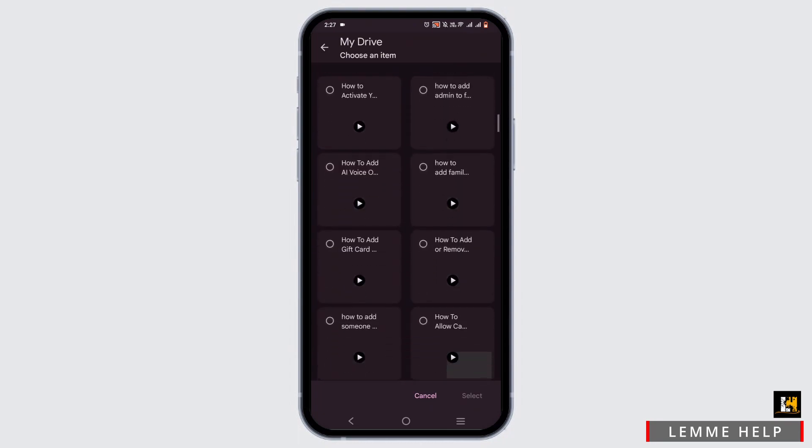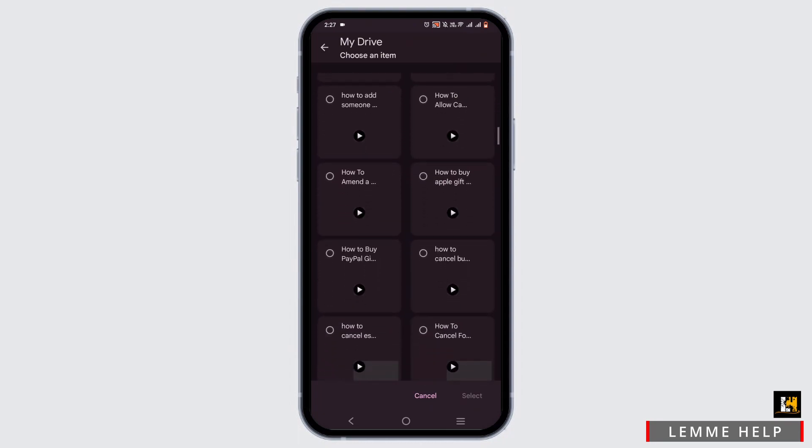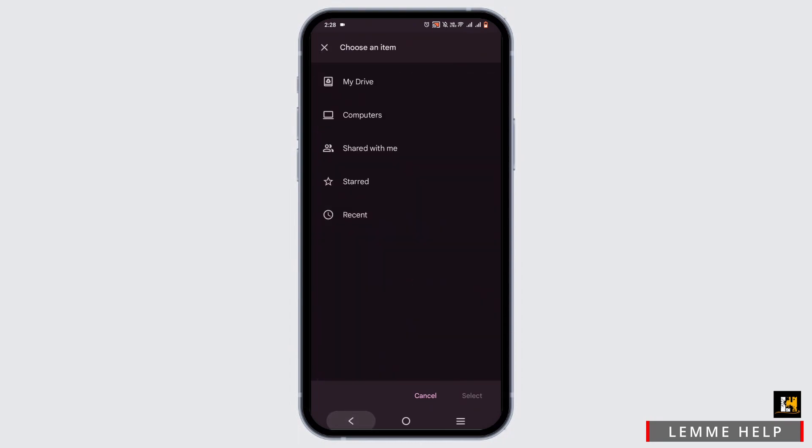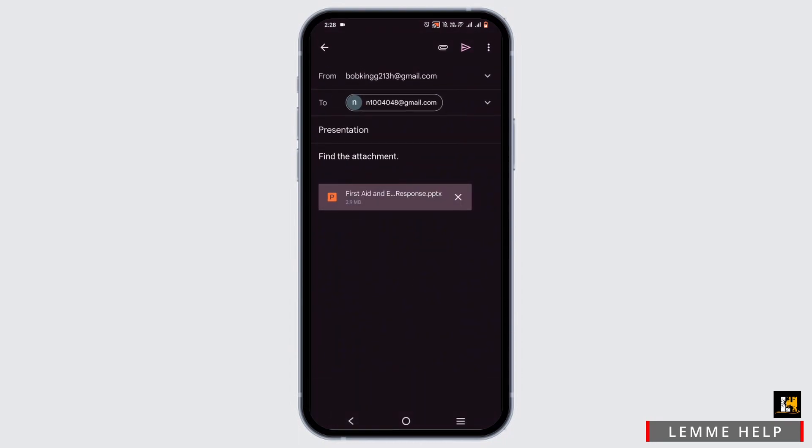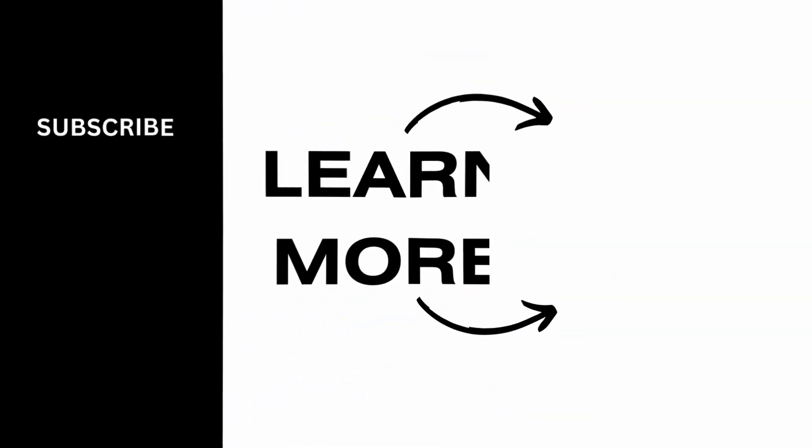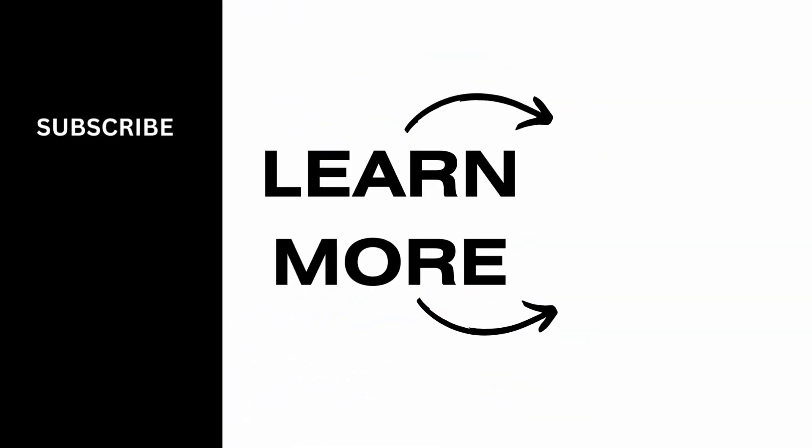From here, locate the presentation that you want to send to the receiver, and that is how you'll be able to send your presentation via email from your phone. Isn't it simple? So make sure to go ahead and give it a try, and thank you so much for tuning in. We'll see you very soon.